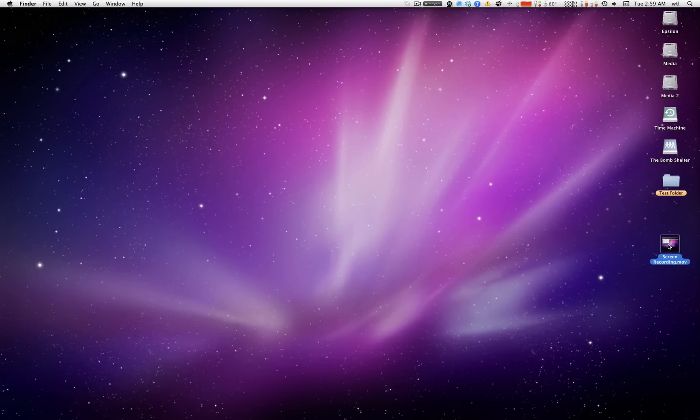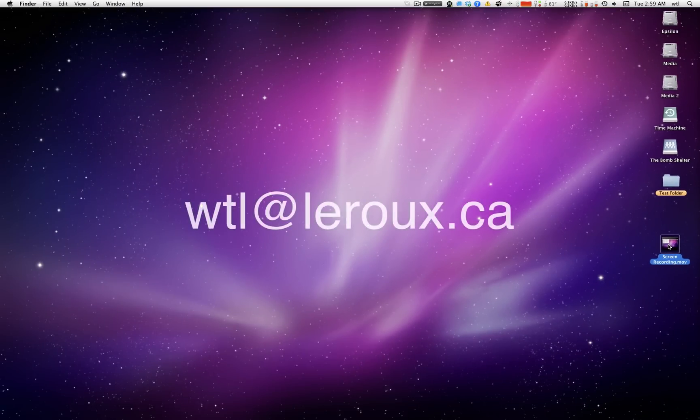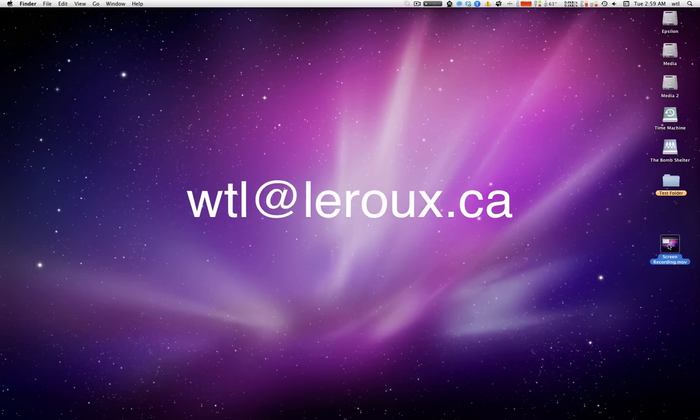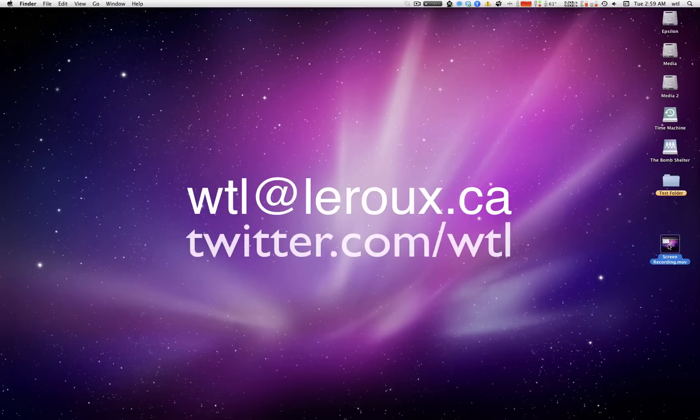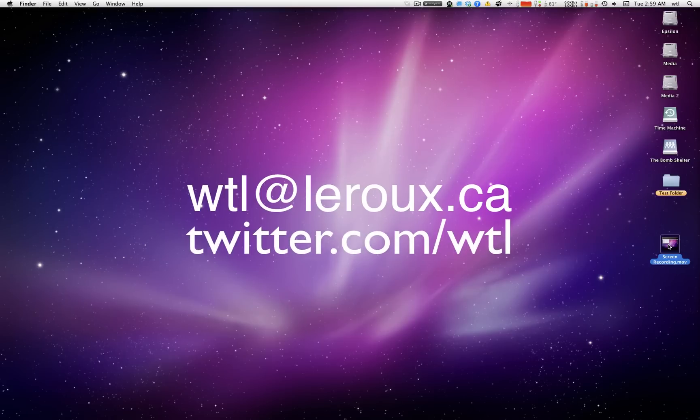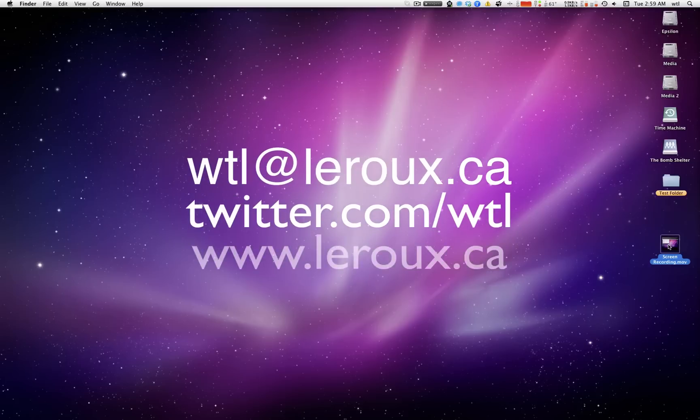If you have any questions, please feel free to either leave a comment, send me an email, or send me a tweet at WTL, and I'll happily get back to you as soon as possible. Or I'd really love to hear any requests for any more tutorials. Thanks and have a great day.